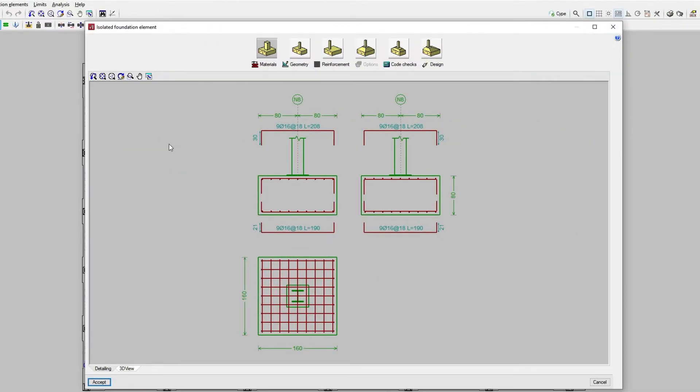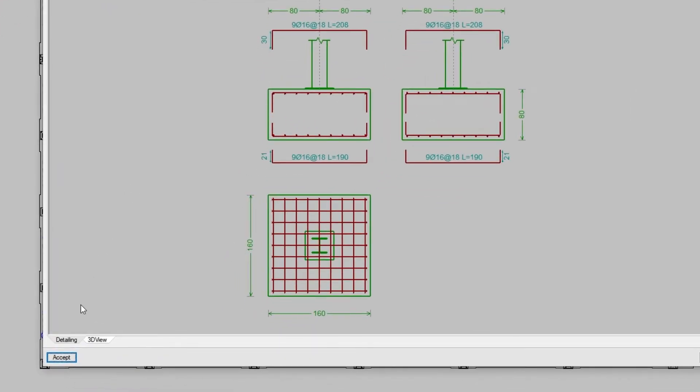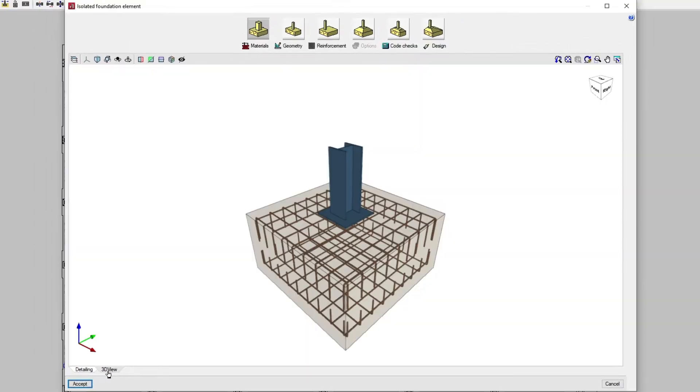In the center of the pop-up window, a representation of the geometry and reinforcement of the element is shown. This will be displayed if we keep the Detailing tab open. By clicking on the 3D View tab, we see the element modeled in three dimensions.